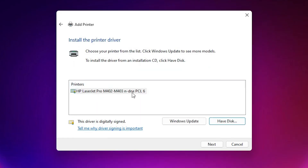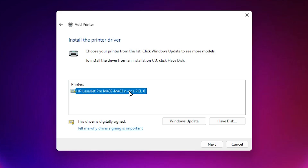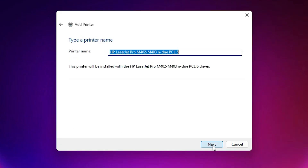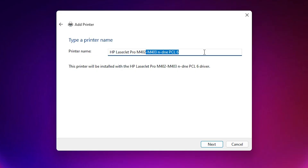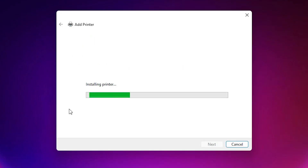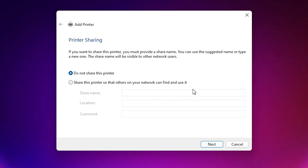Here we find our drivers. This printer is actually a series printer, so it shows many printer models. Select this printer and click Next. Here you can give any name you want — I give it 'HP LaserJet Pro M402DN.' Click Next. It is installing our printer, which takes only a few seconds.